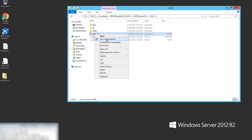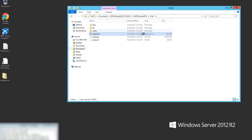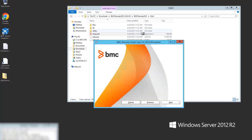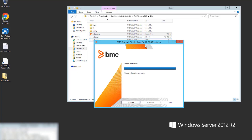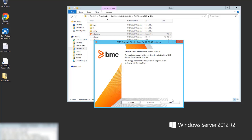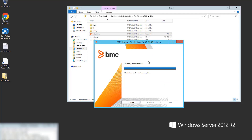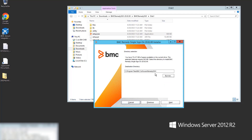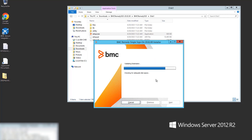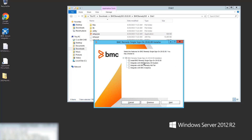I navigate to disk one and run the setup as administrator. I select the default installation directory and select Install Remedy Single Sign-On.